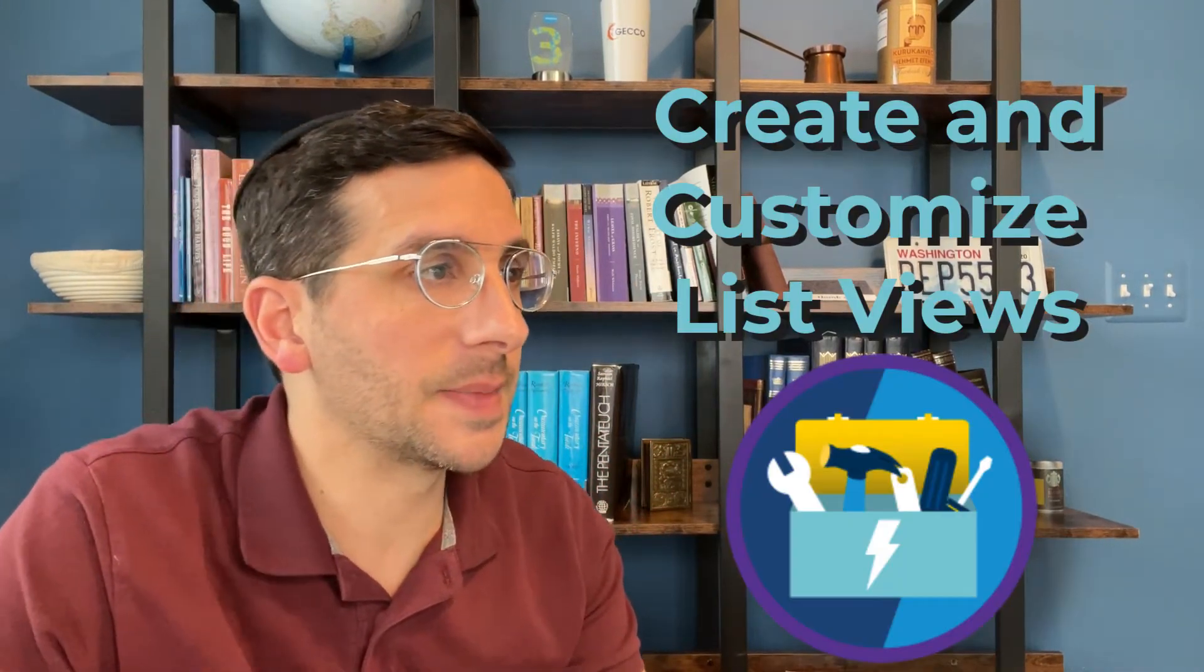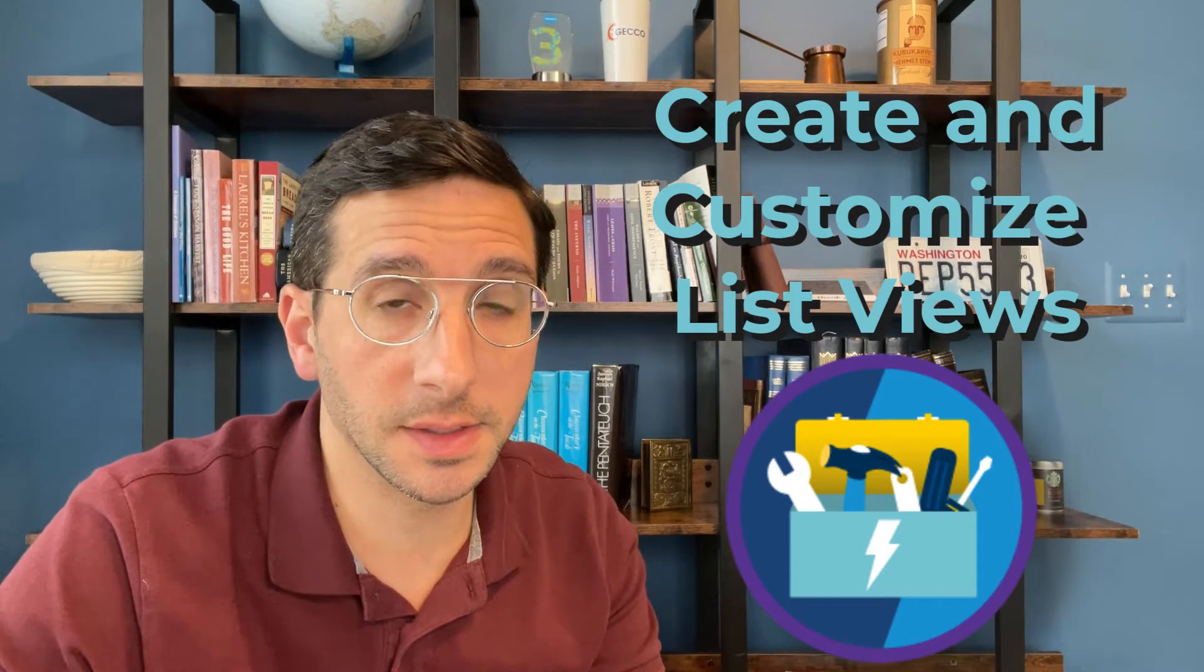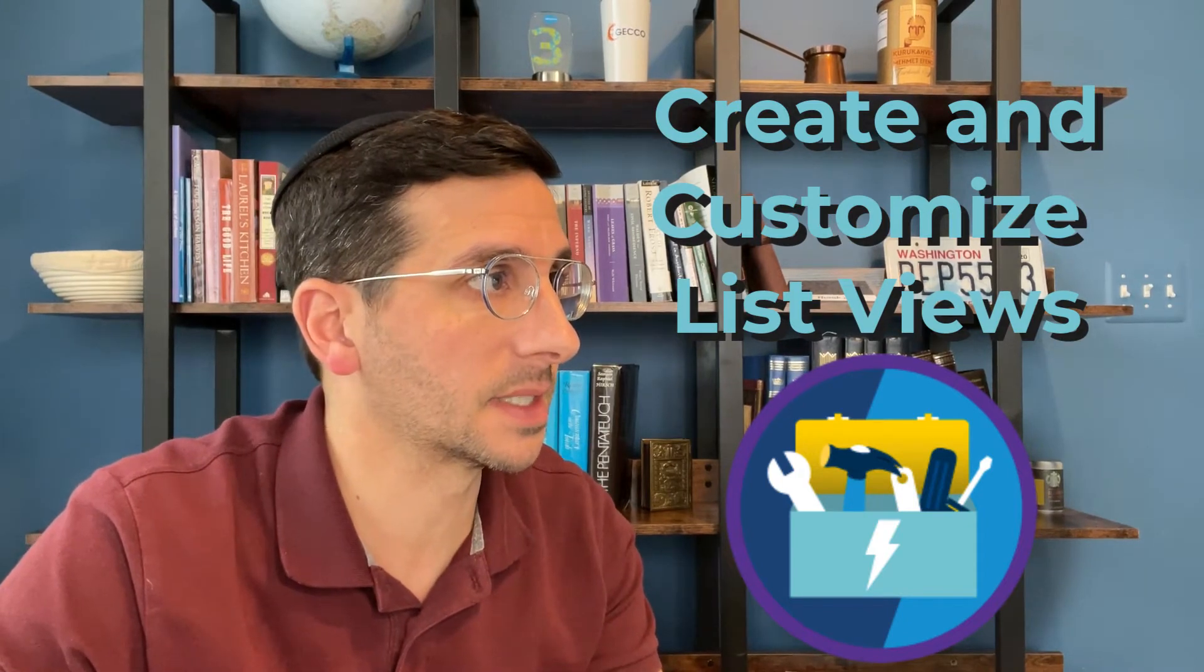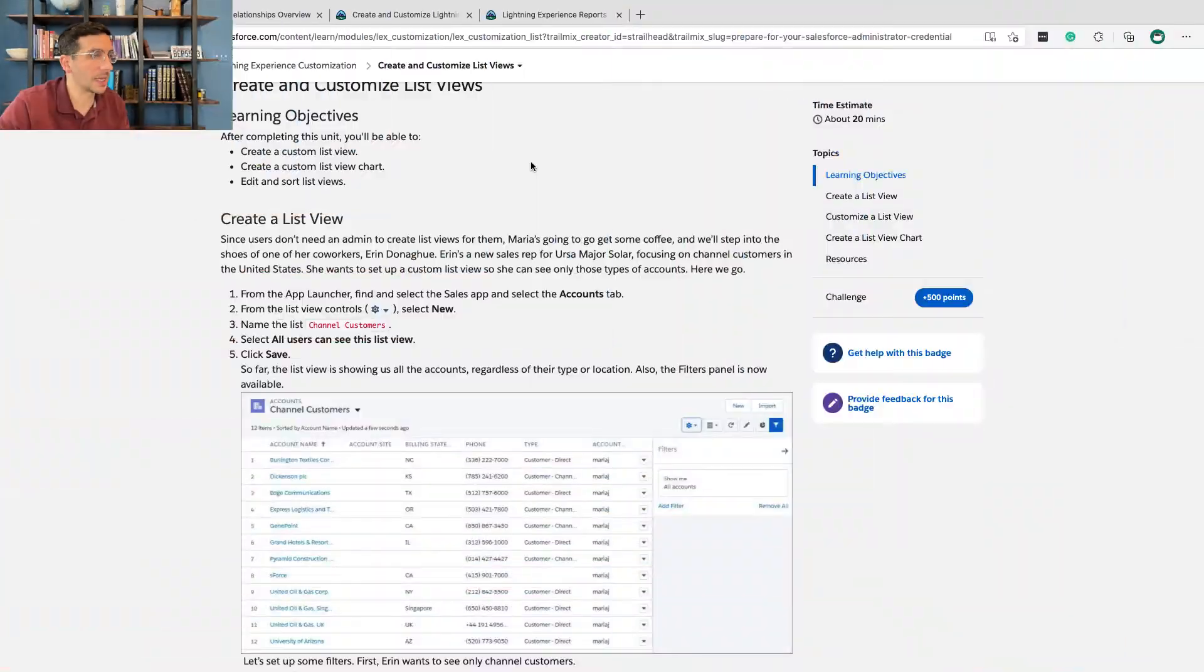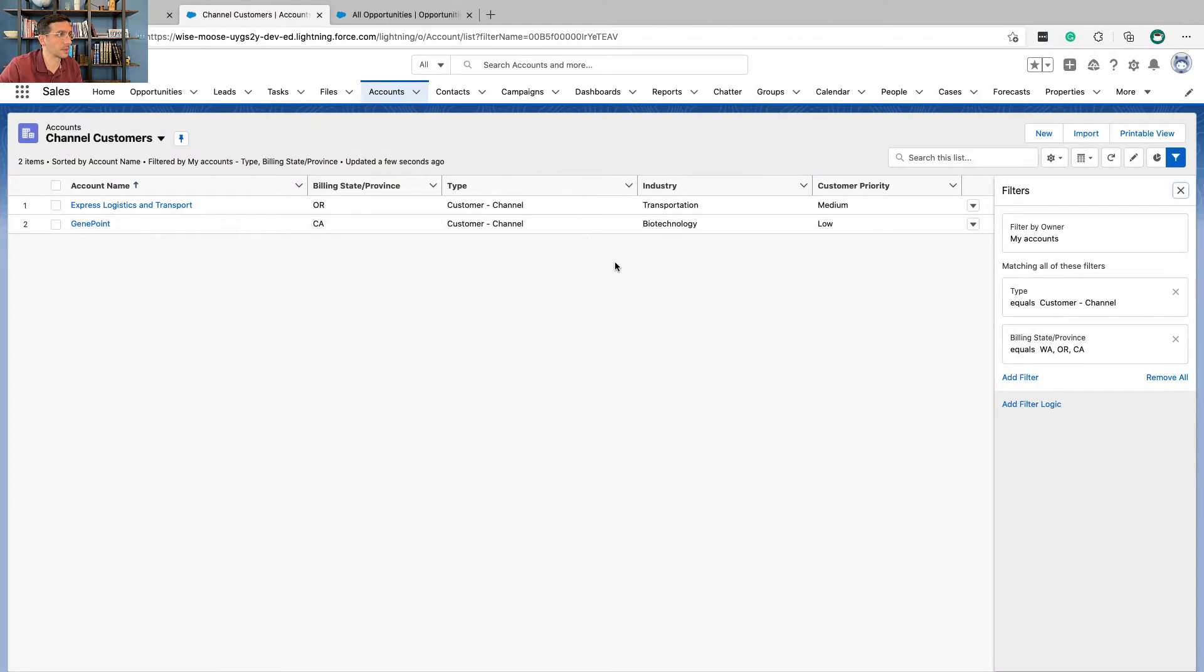In this video I'm going to walk you through the hands-on challenge for create and customize list views. This is the third unit in the Lightning Experience customization module. Before I jump ahead to the hands-on challenge I wanted to explain two things that come up in this unit.